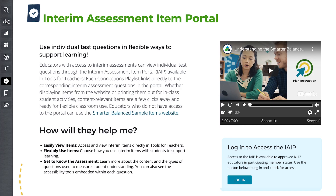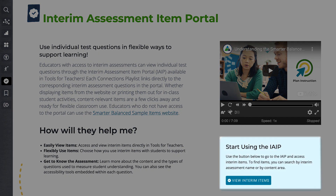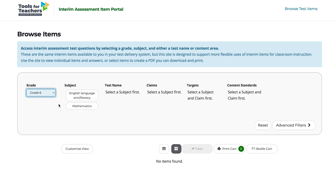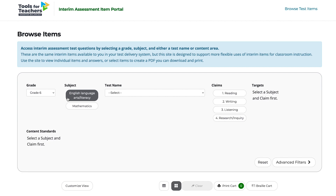To access the Portal, scroll down and select Log In or View Interim Items. Once you navigate to the Portal, you can browse items by selecting a grade and subject and applying additional filters as needed.